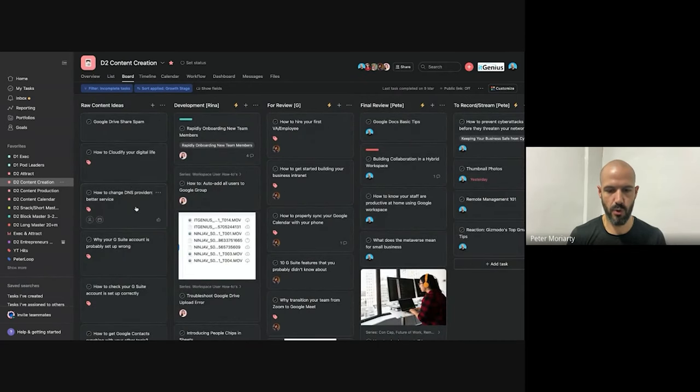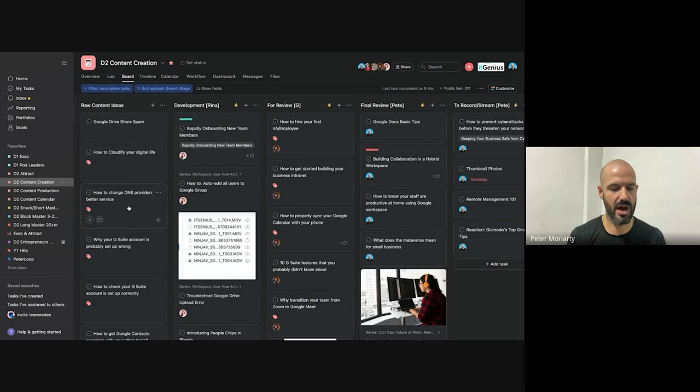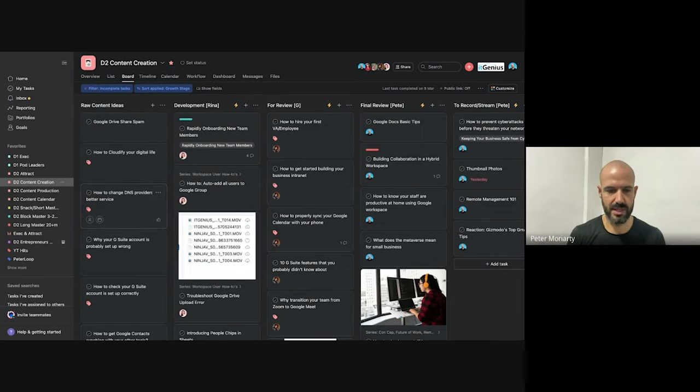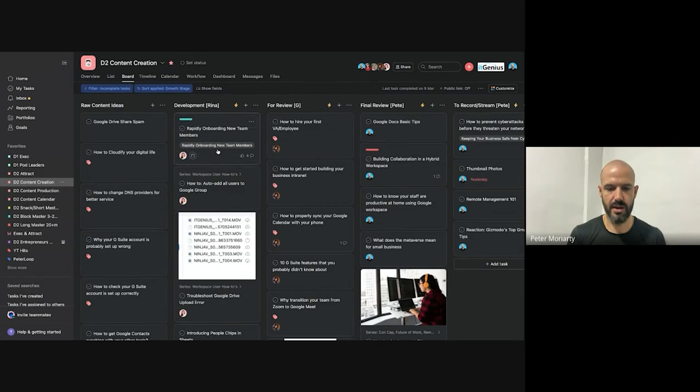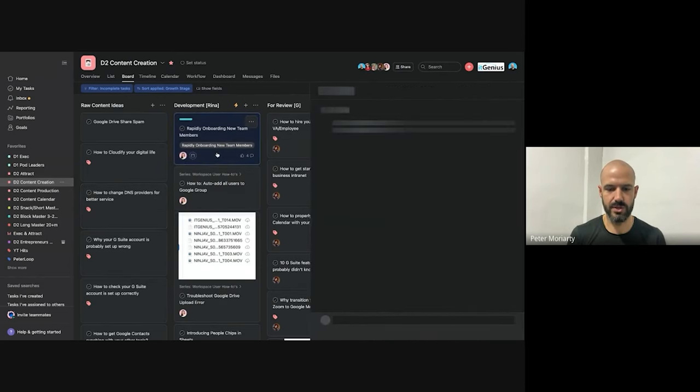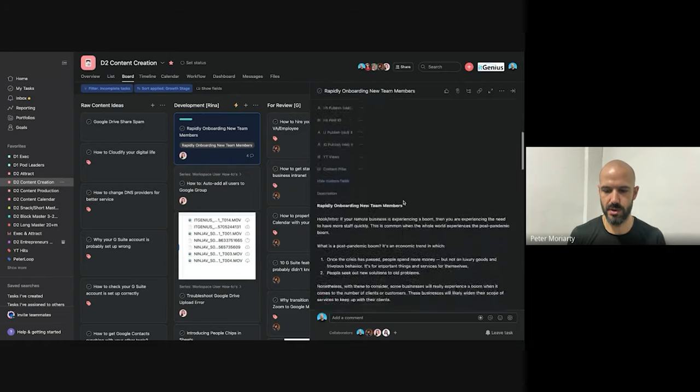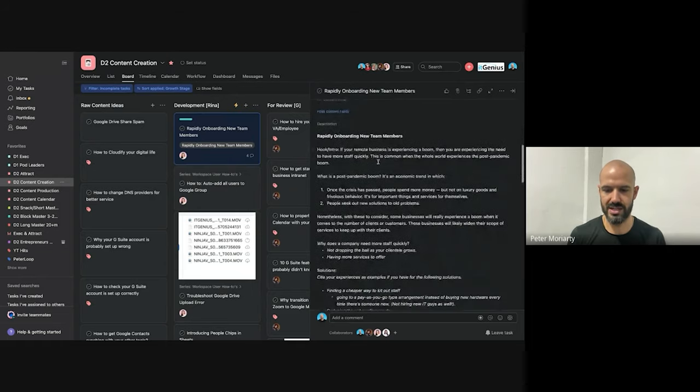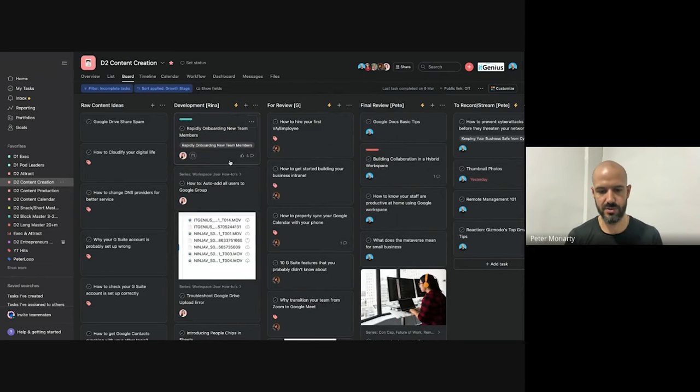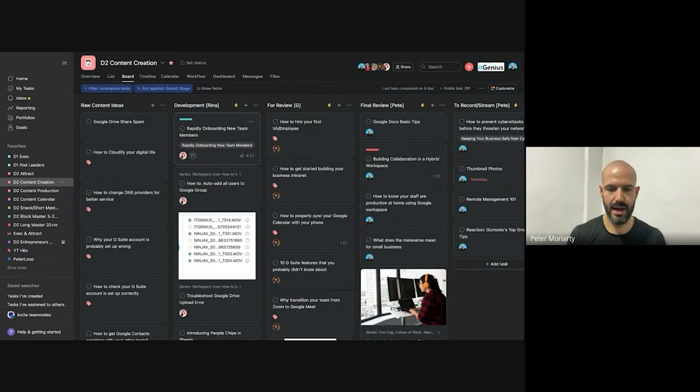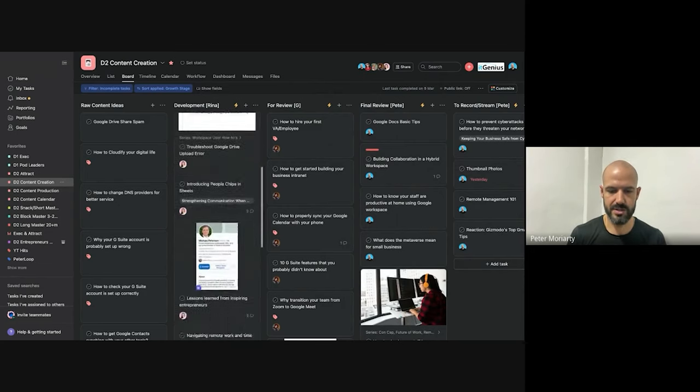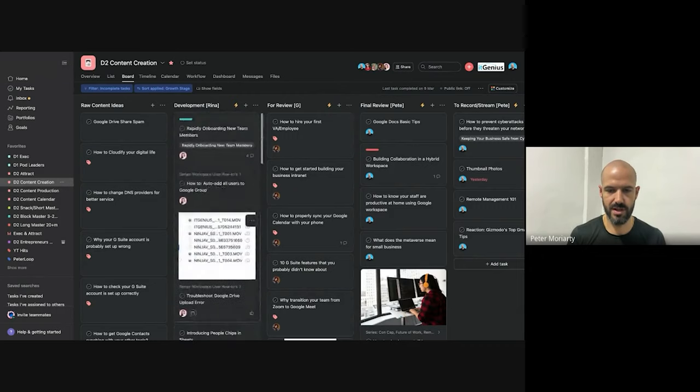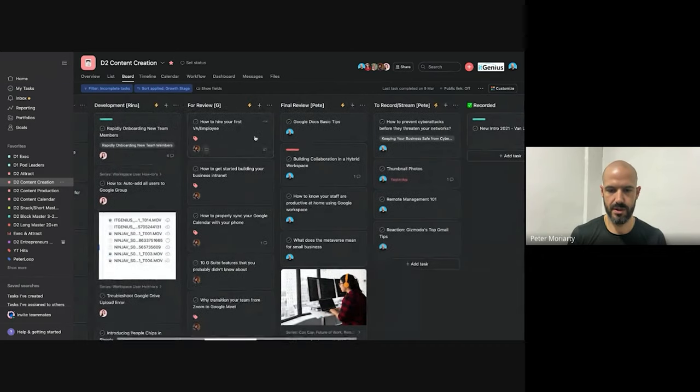We first start with raw content ideas, which is like I have an idea just of a title of a video with nothing else. I can just plonk it in there and potentially pick that up someday. Development means we've got a few bullet points, we've got some notes on it, and the idea is being flushed out. So right now, we've just hired a writer to actually do this. I was previously doing it myself or my social media manager was doing it. But we've now got a dedicated writer who's just basically developing ideas.